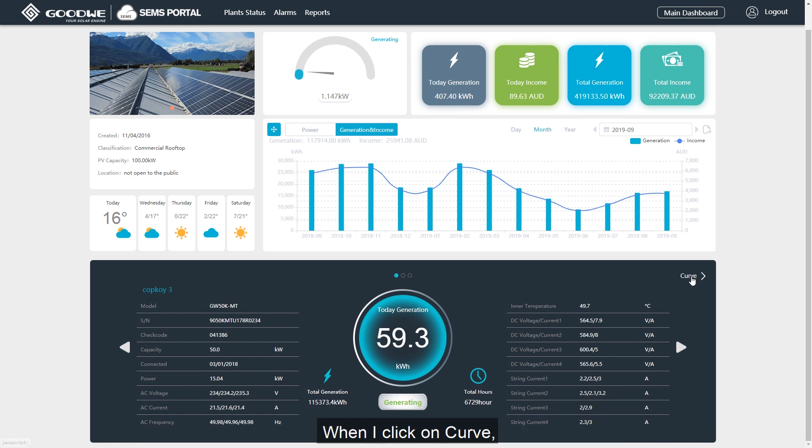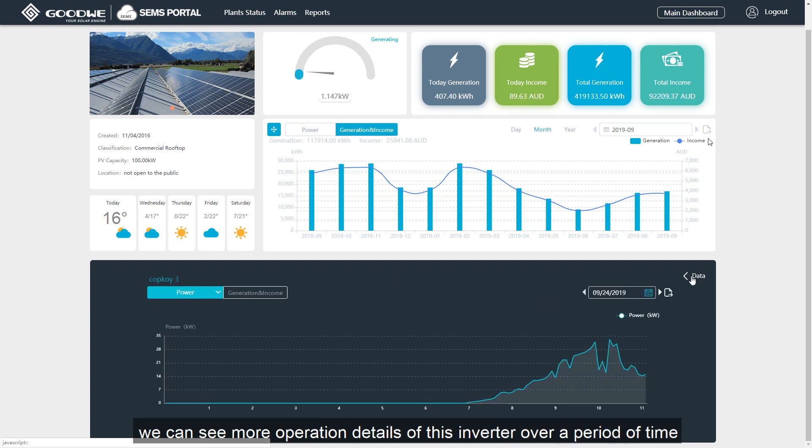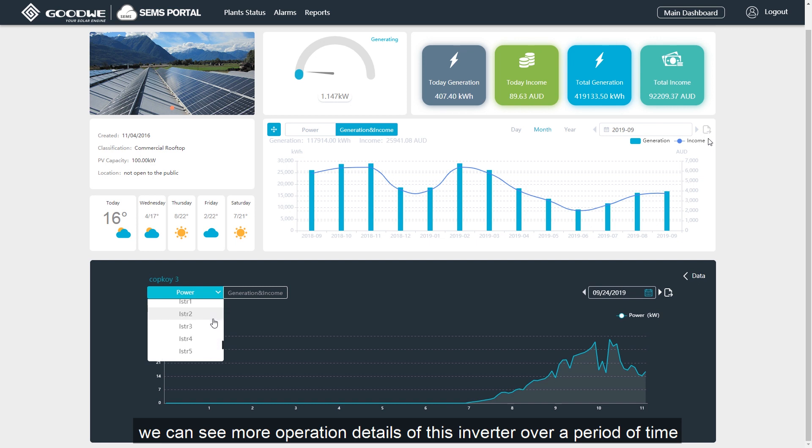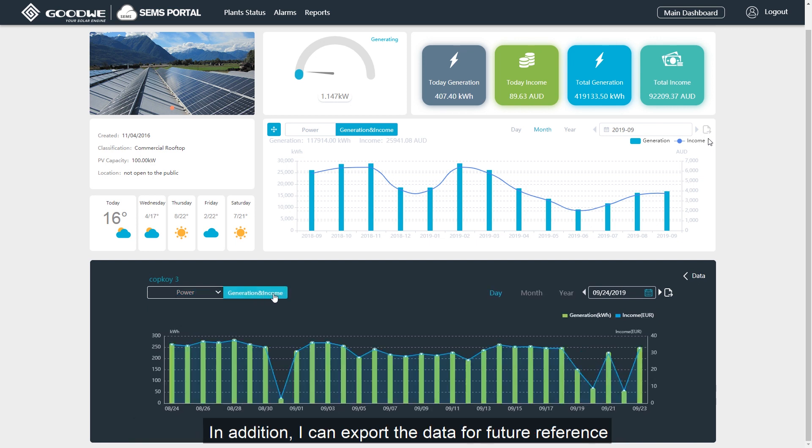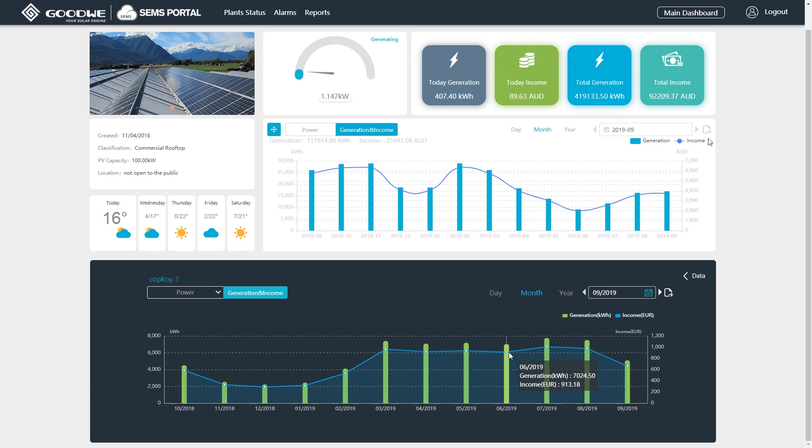When I click on curve, we can see more operation details of this inverter over a period of time. In addition, I can export the data for future reference.